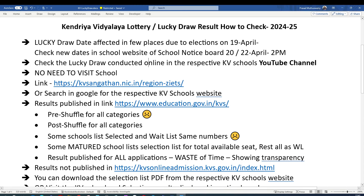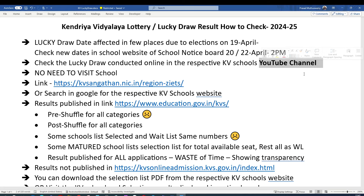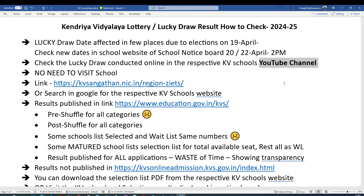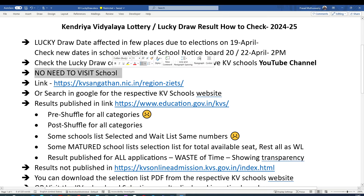The lucky draw is conducted online — not in paper format. An online application is used where all numbers are keyed in and shuffled. You can watch the complete lucky draw process on the YouTube channel of the respective Kendra Vidyalaya. Search for the school by name in Google, go to its website, find the announcement section, and you'll find the YouTube channel link. There is no need to visit the school — visiting and sitting there all day serves no purpose.